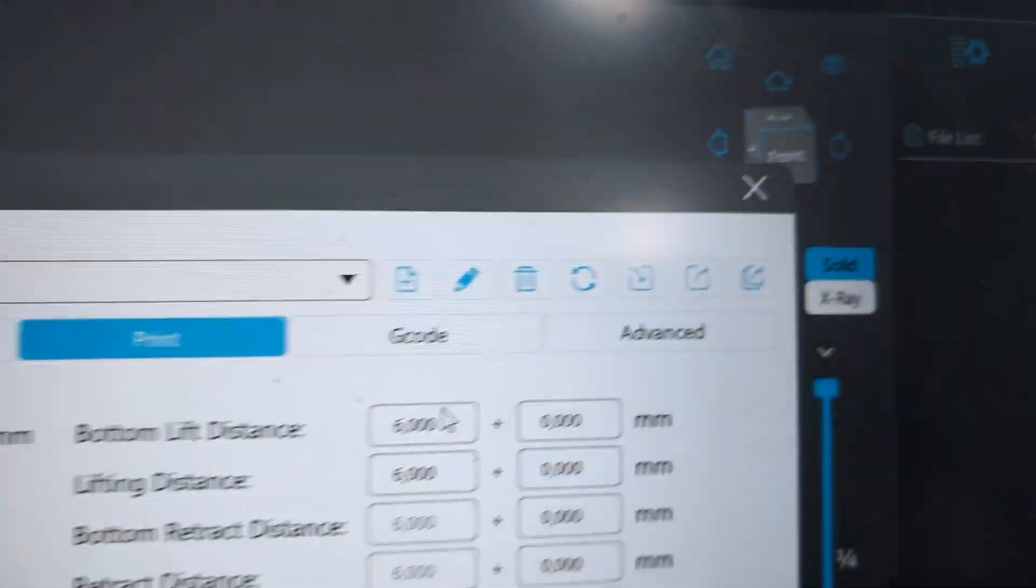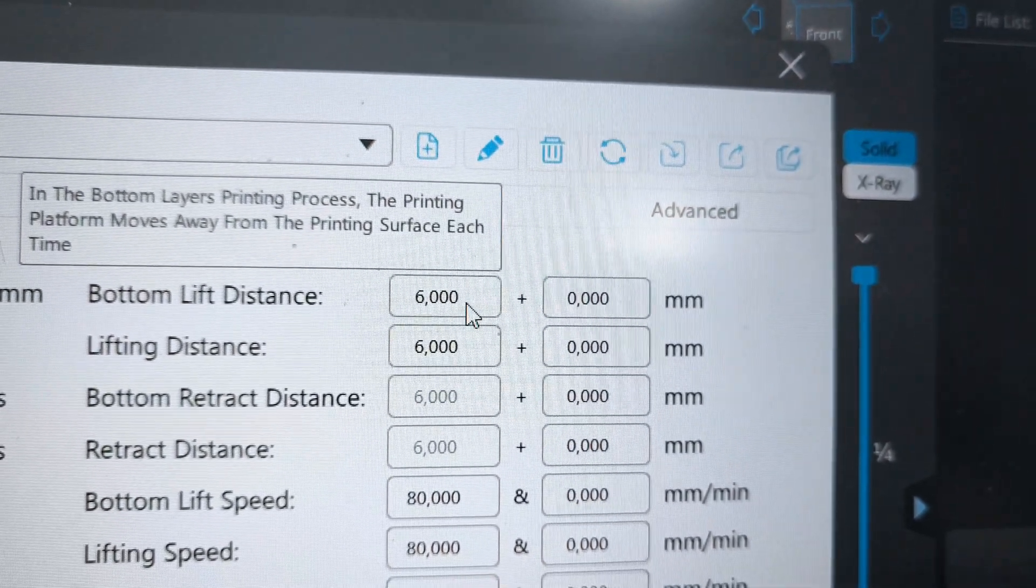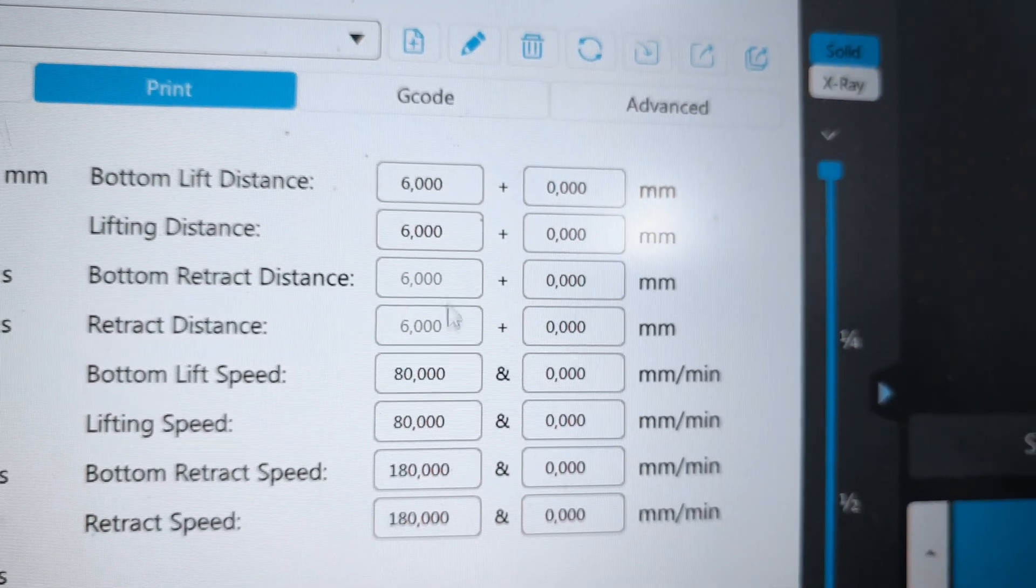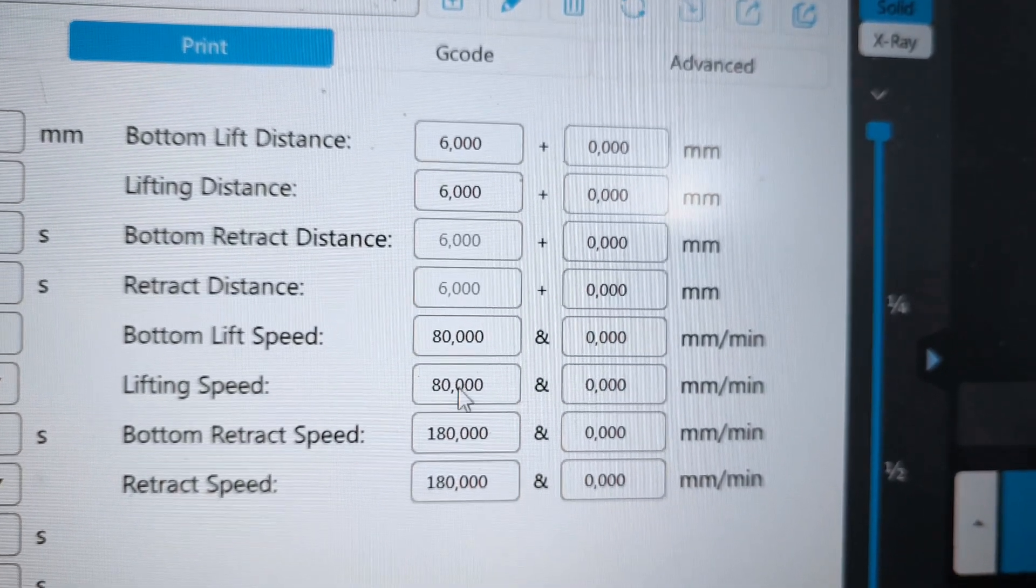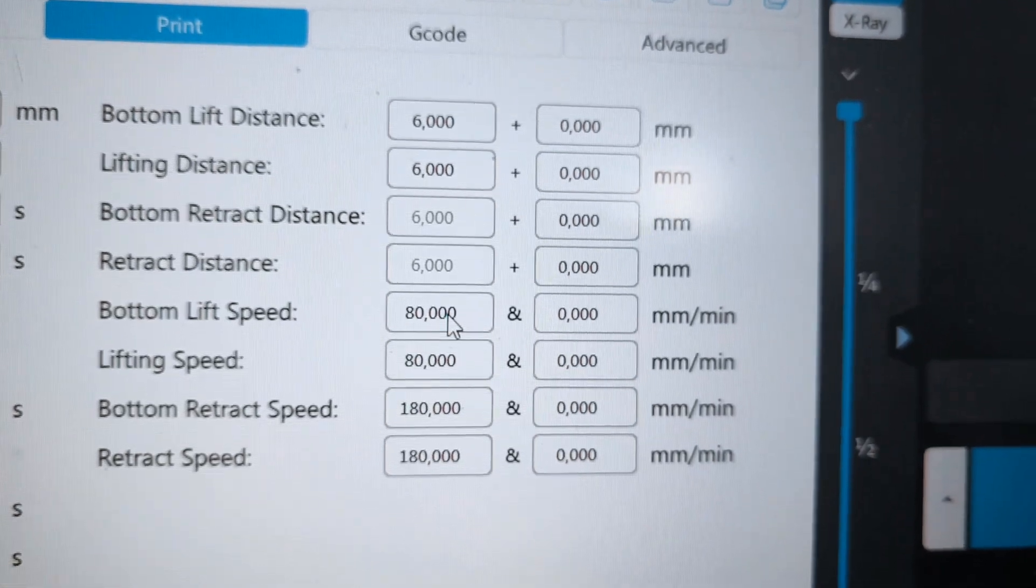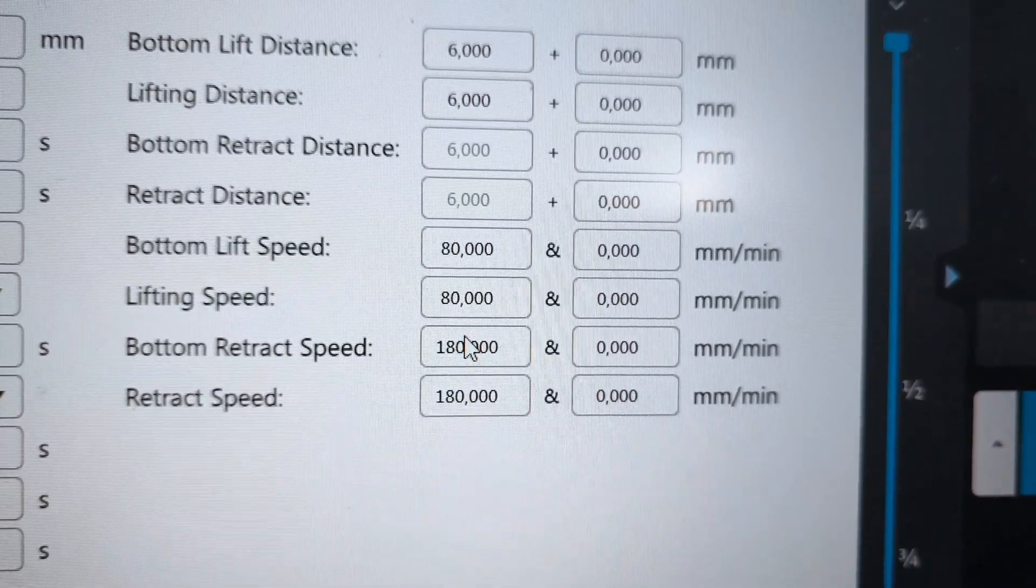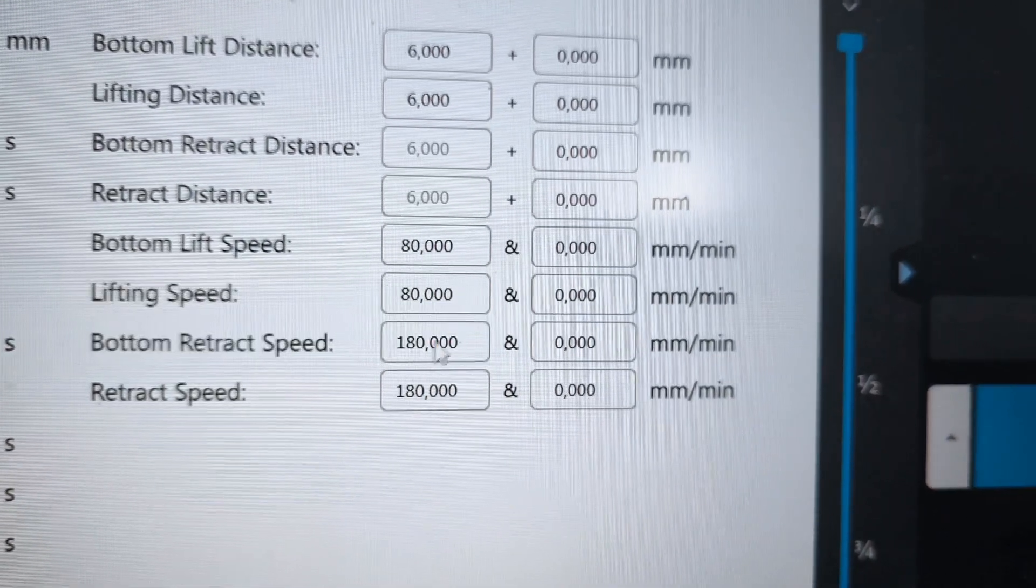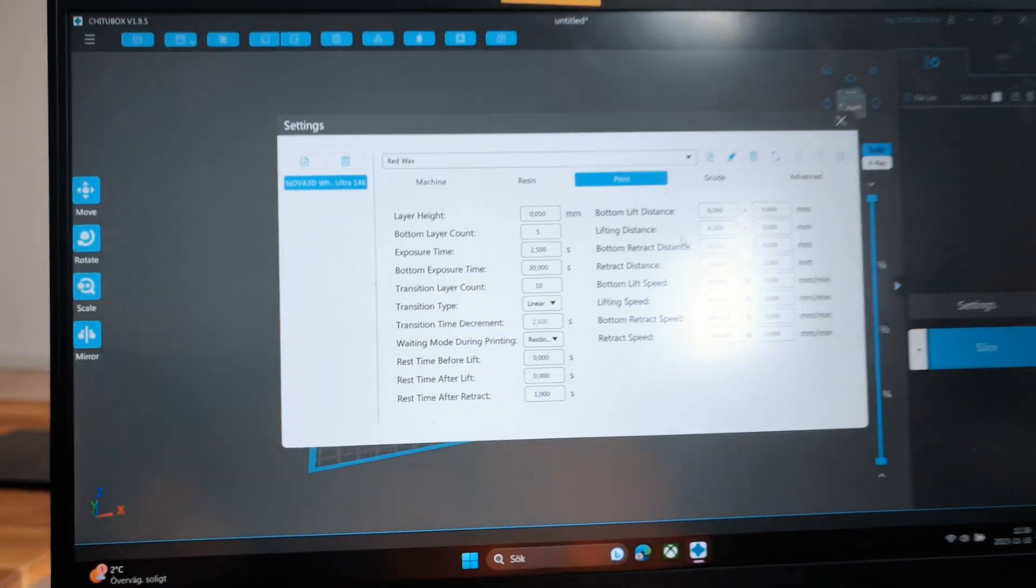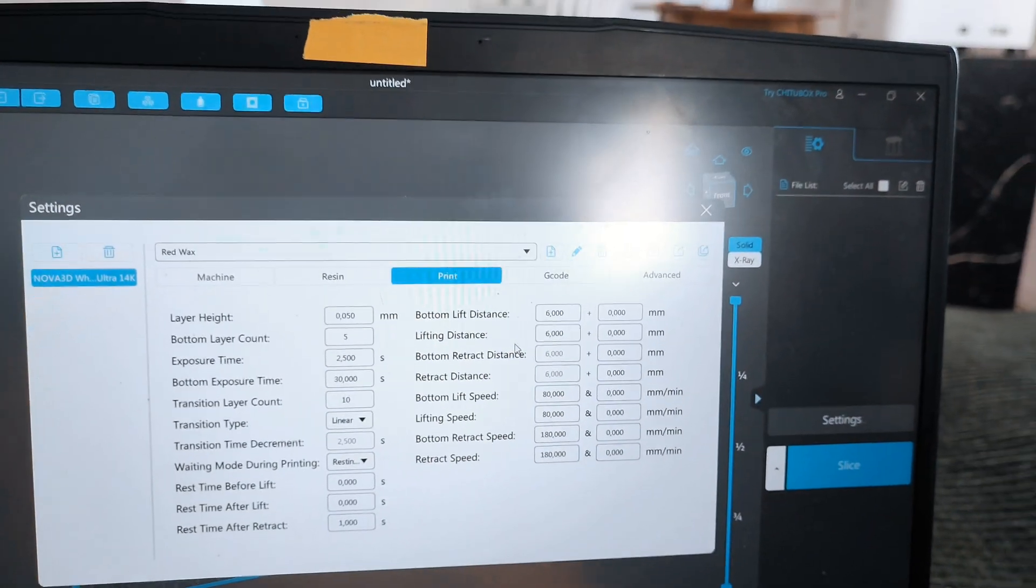Lifting distances are standard for a big printer. Normal lift speed is 80 millimeters per minute. Retraction speed for the bottom is 180. These settings work really well for me.